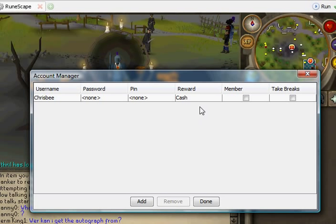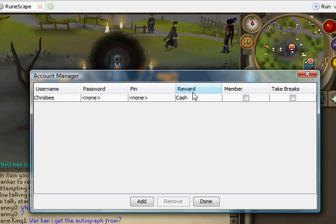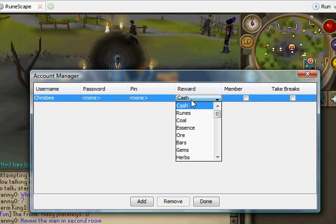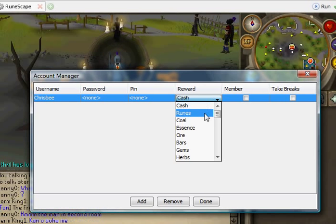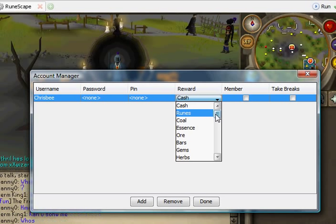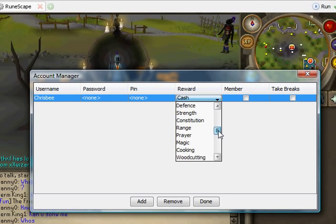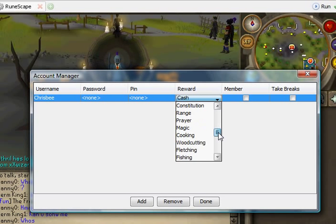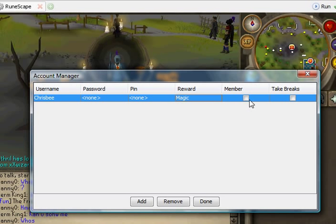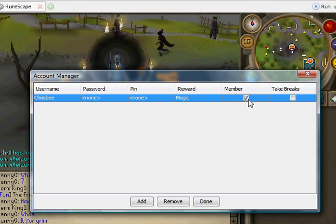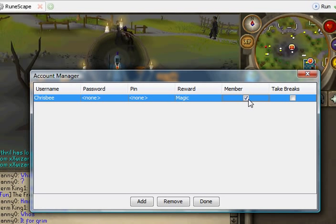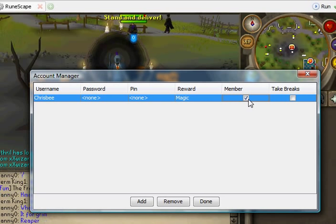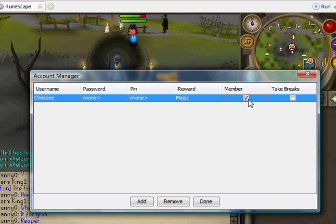The reward, that means what you want to get from the XP lamp. So you can change it to, say you want XP in magic, change it to that. Are you a member, yes or no. That will mean if you are a member it will try and log in to an XP world.